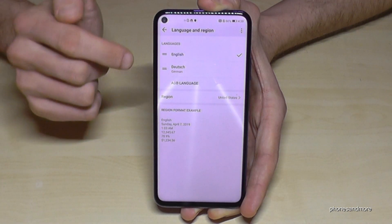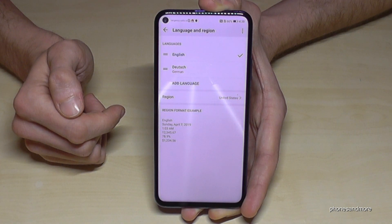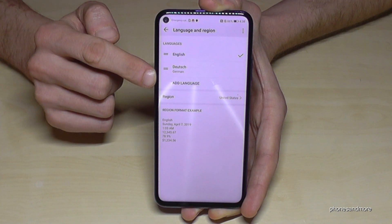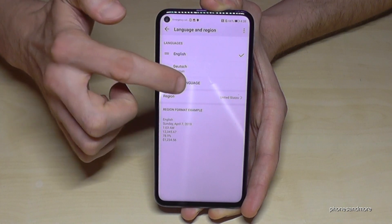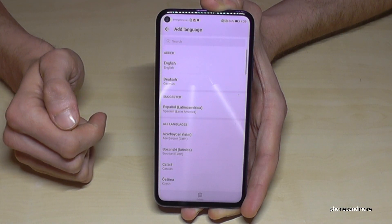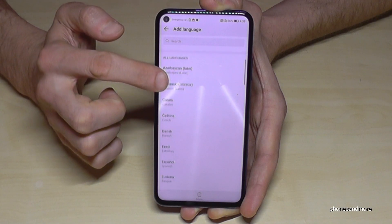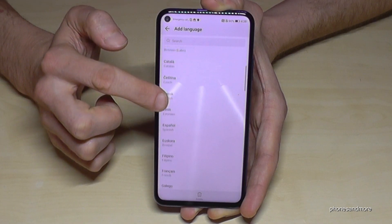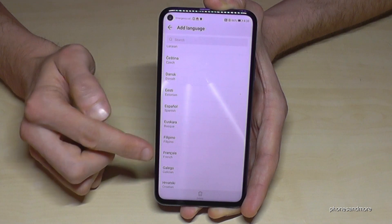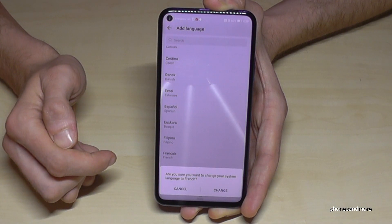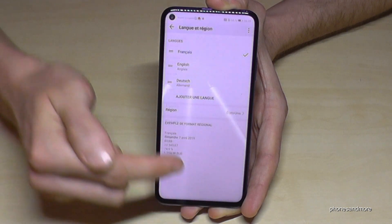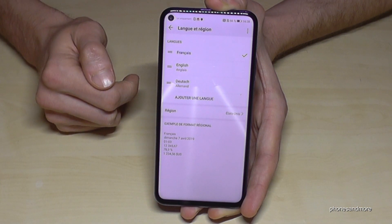In case your language is not part of the list, tap 'Add Language,' written in capital letters. Choose the language you want — let's choose French. Then you can go directly on 'Change,' and now French is the main language on the phone.